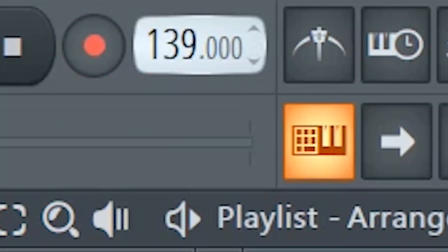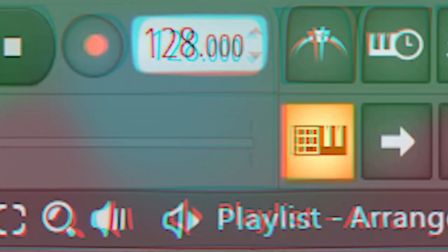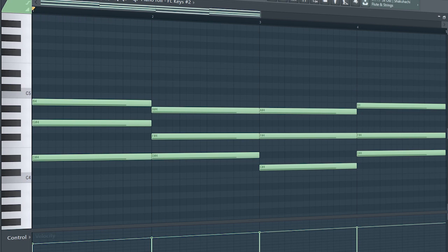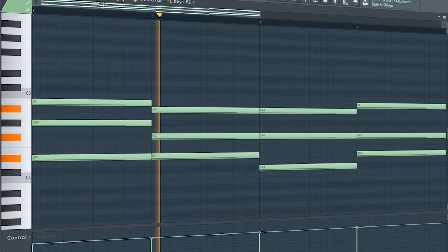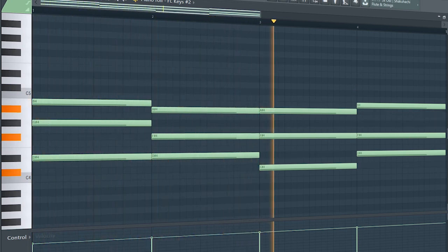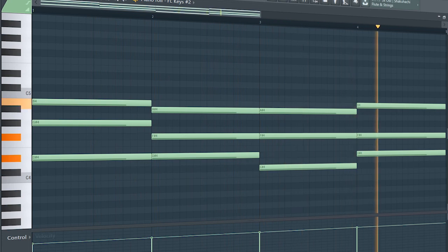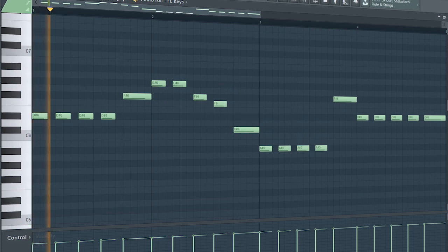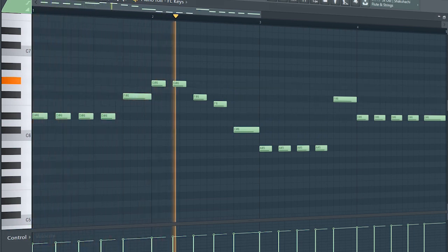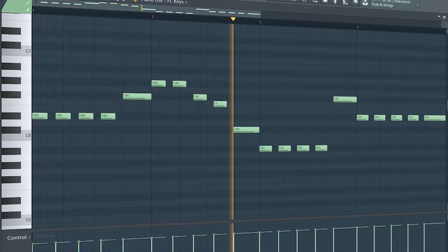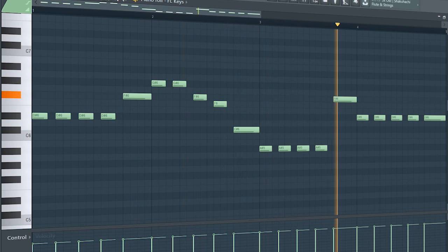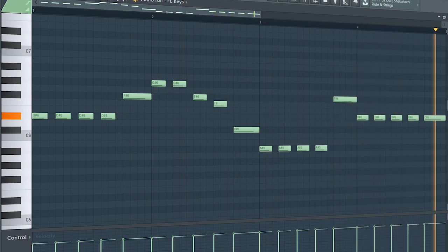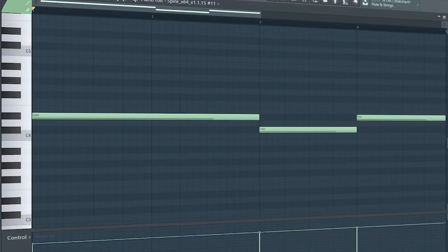Set the tempo to 128 BPM and add a simple chord progression like this. Then add a melody.